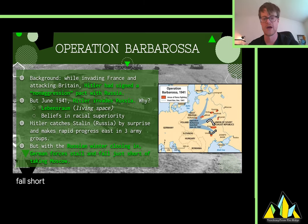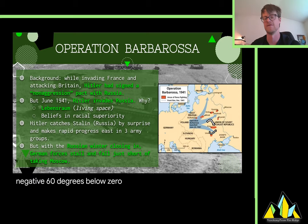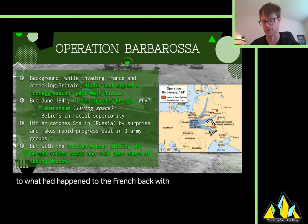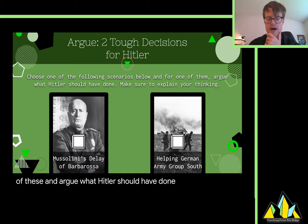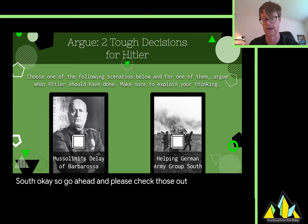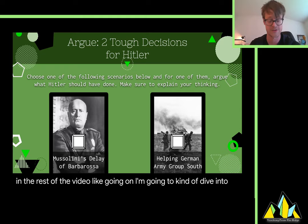The very deadly Russian winter comes in, hitting negative 50, negative 60 degrees below zero — very similar to what happened to the Germans in World War I and to the French back with Napoleon. Here's where individual decisions have strong influence on how the war goes. There are two tough decisions for Hitler. You can pick either one and argue what Hitler should have done. First: Mussolini's delay of Barbarossa. Second: helping German Army Group South. Please check those out now, and I want you to do that thinking for yourself — go ahead and pause right now.